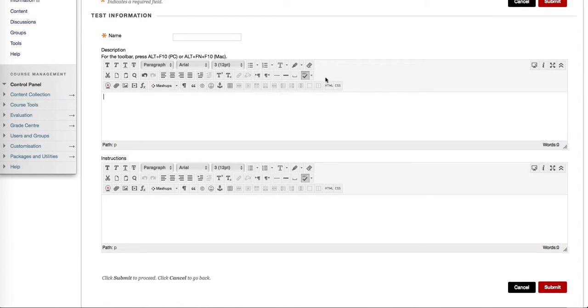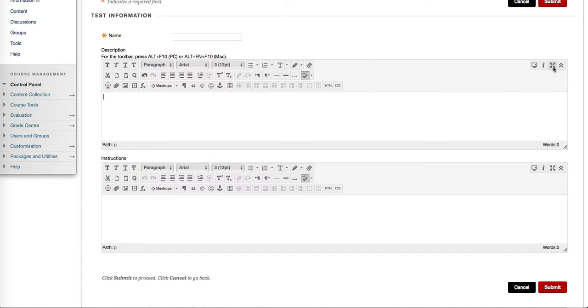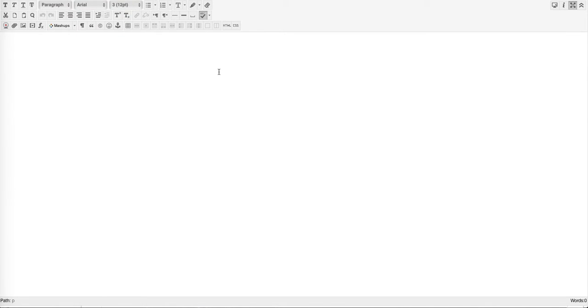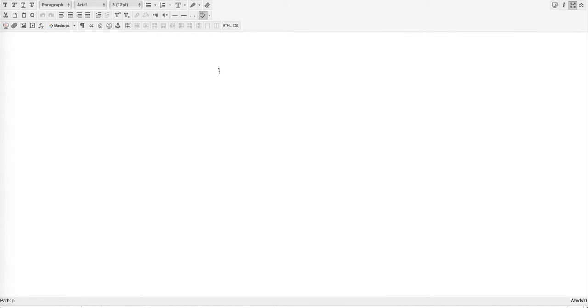I'm going to enlarge this area so you can see it better by pressing the full screen button. If you need to key in an equation, you should write it down on paper first. This will make it much easier when you type it in.